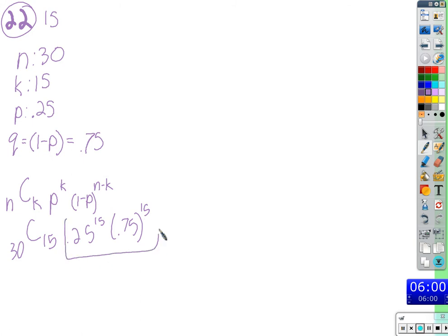Let's break this down — why does the formula look like this? If you can pick apart all those pieces, plug it in and run the numbers and get the right answer. But it's helpful to understand why all the pieces exist. Where do we get 0.25 times itself 15 times and 0.75 times itself 15 times?